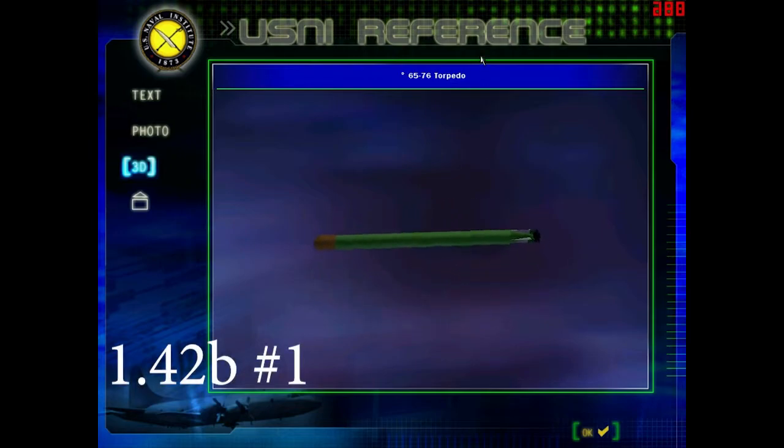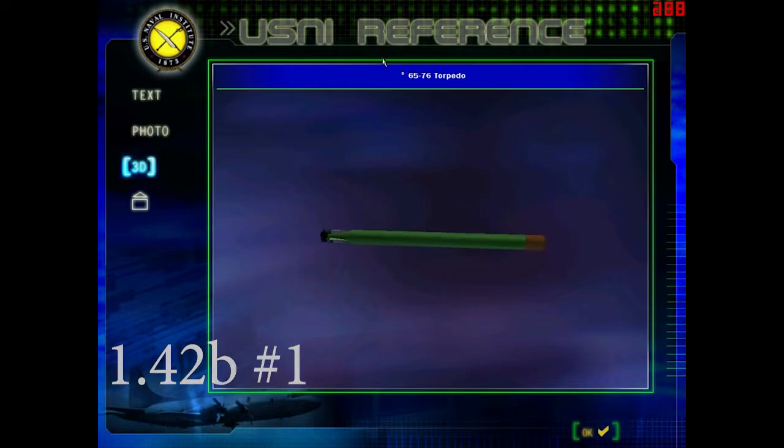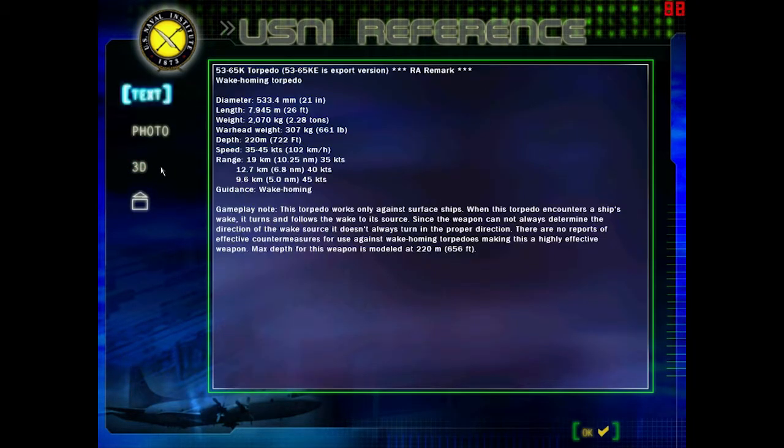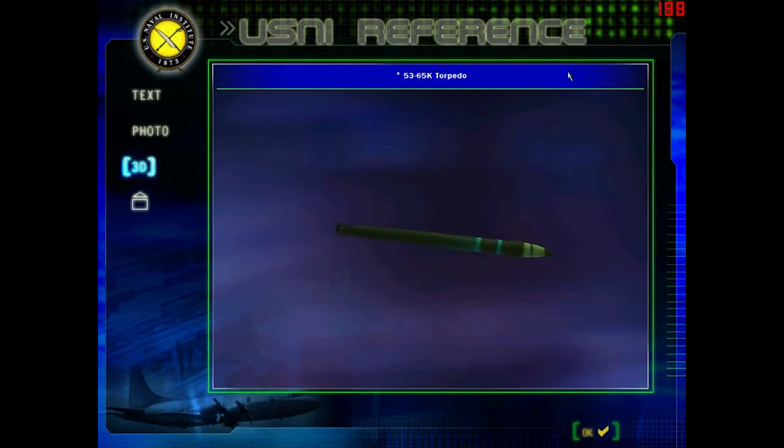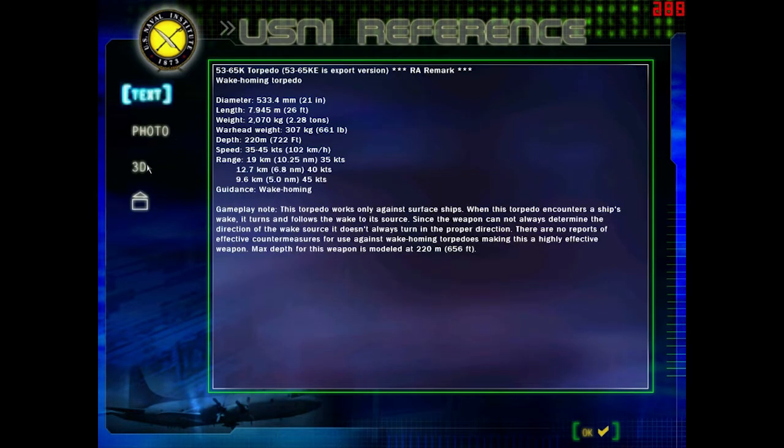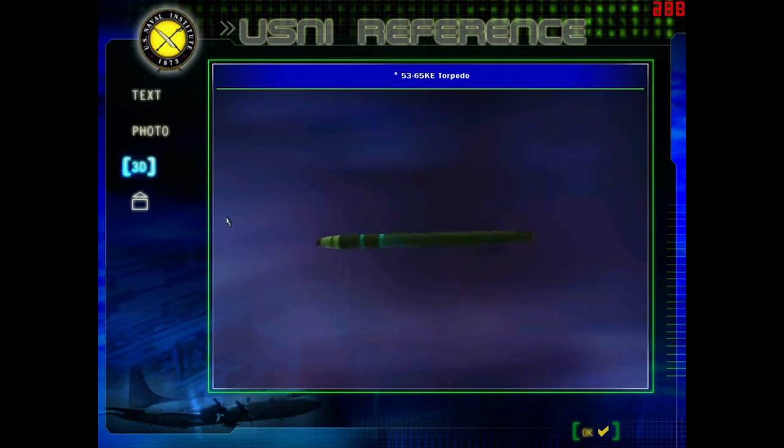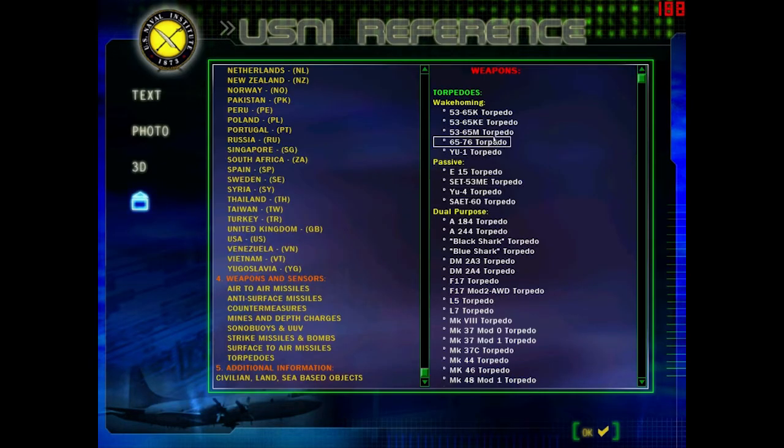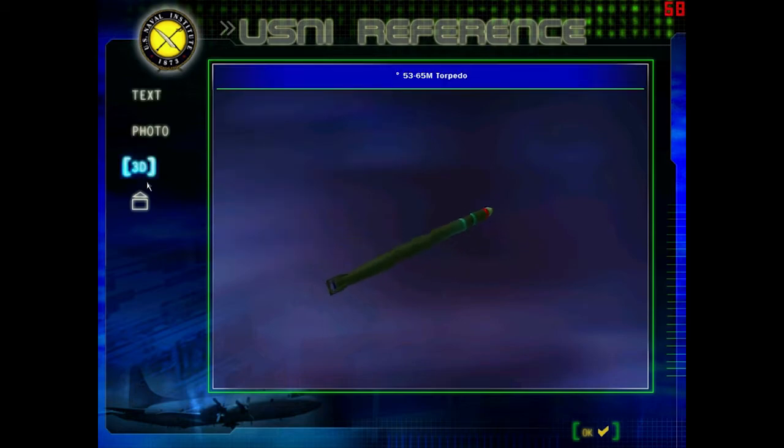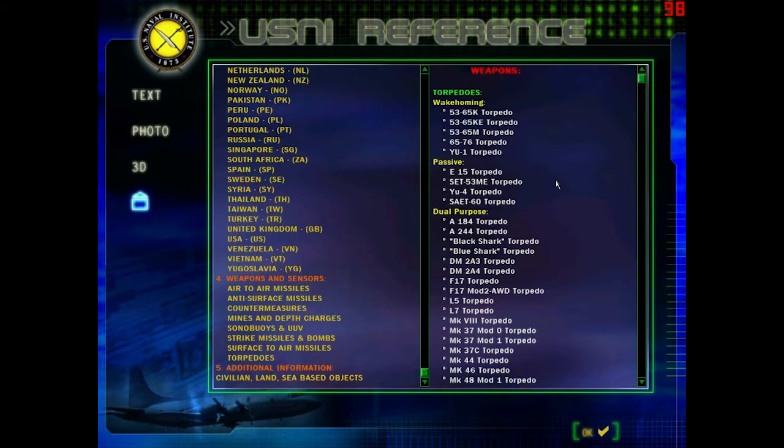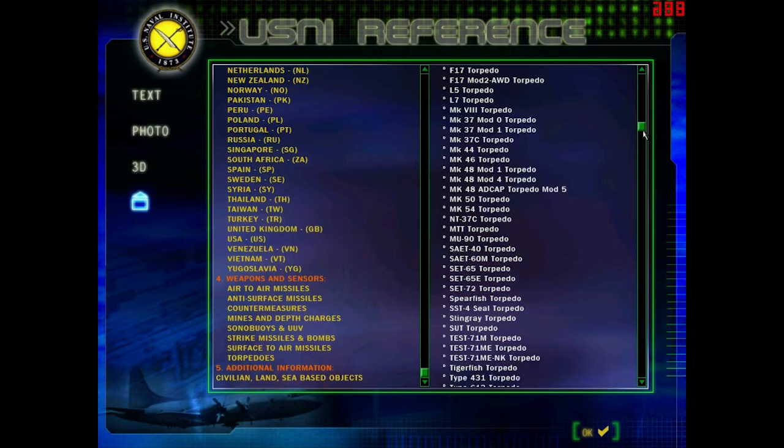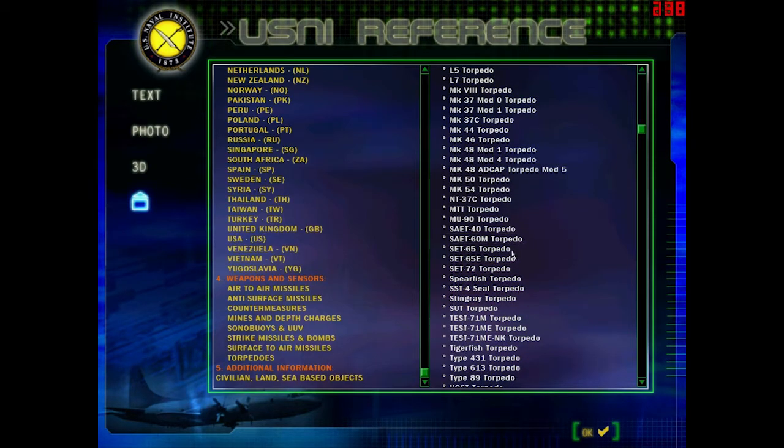The first change is that a few Russian torpedoes have different 3D models. Here we have the 6576, the 5365K. These 3D models circle around here a little bit. The 5365KE - I think the K and KE have the same 3D model. The 5365M has the same model as well.